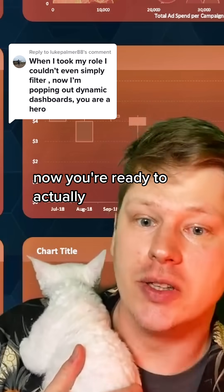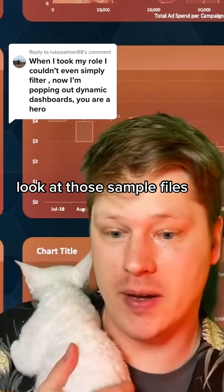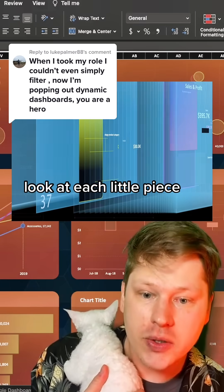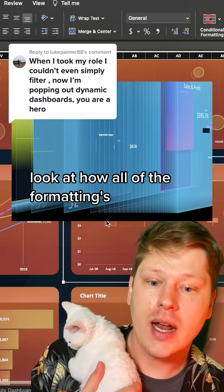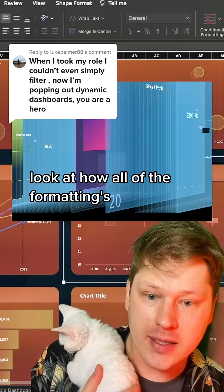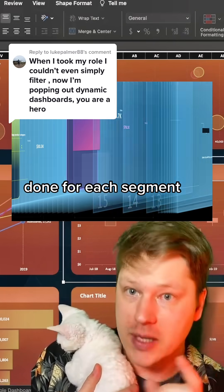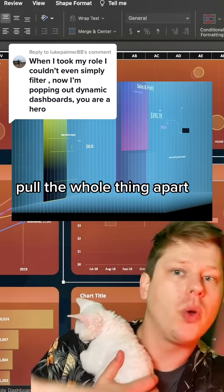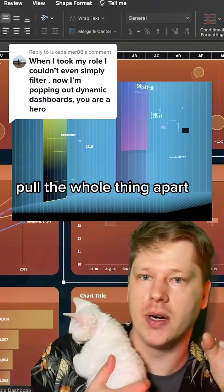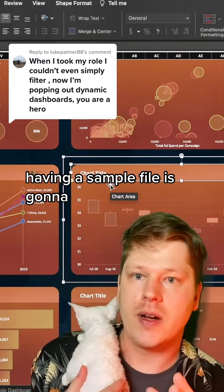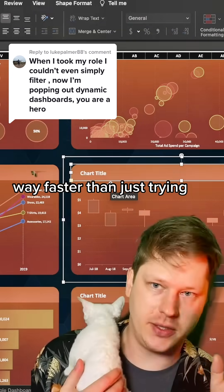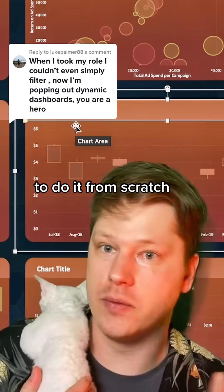Now you're ready to actually look at those sample files — drill into them, look at each little piece, look at how all of the formatting is done for each segment, look at how the charts are formatted, just pull the whole thing apart. Having a sample file is going to get you up to speed way faster than just trying to do it from scratch.